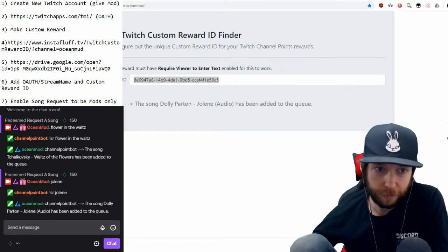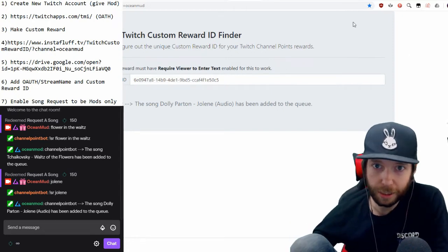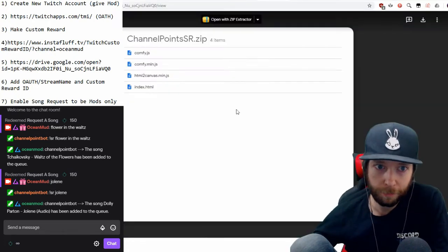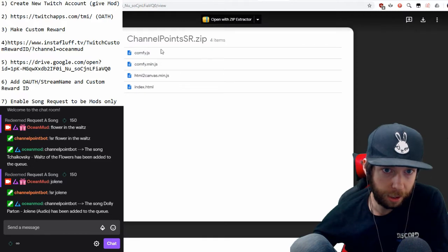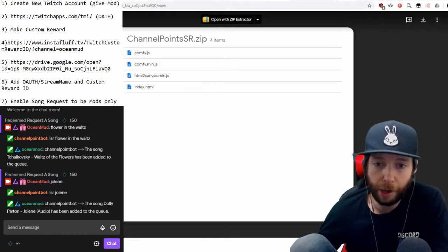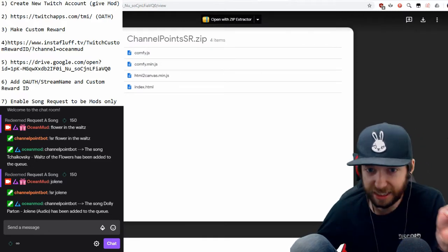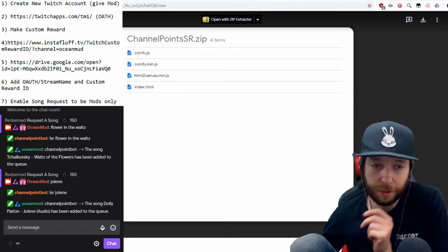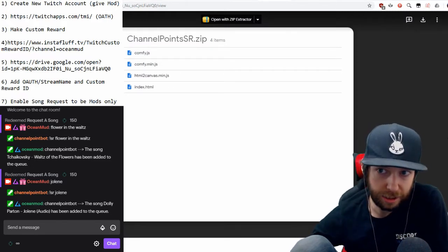Then go to step five — this will be the actual files for the bot, for your second account. Just download it.